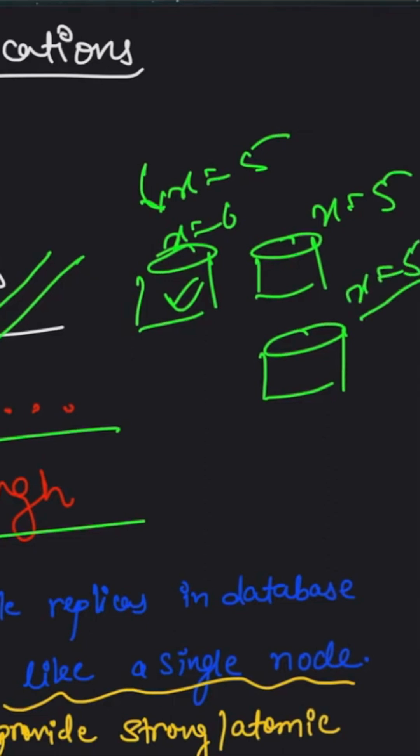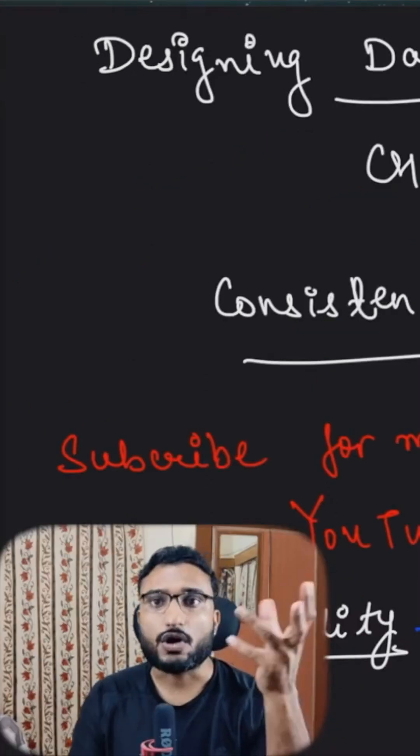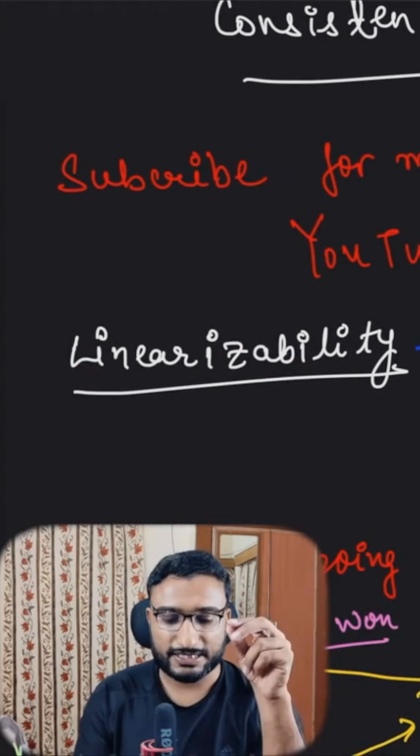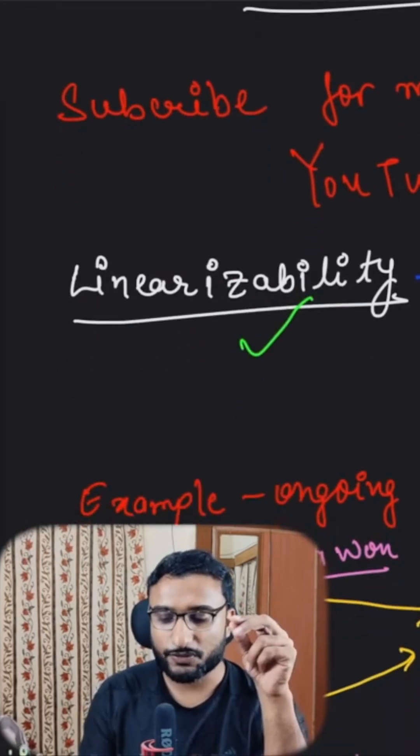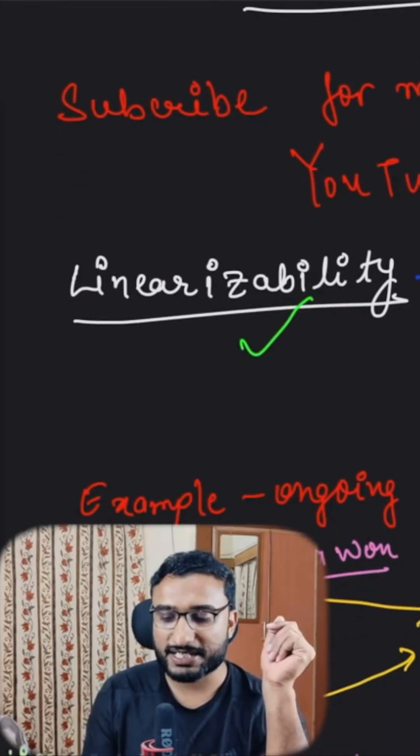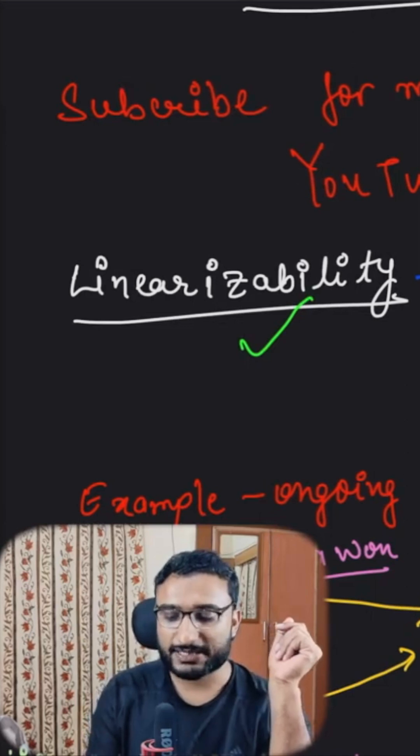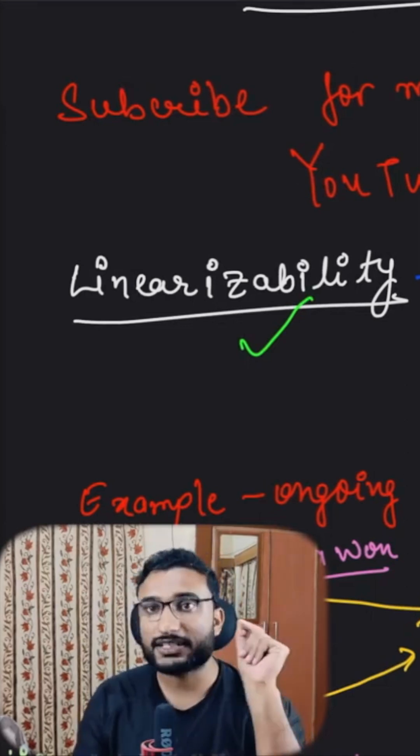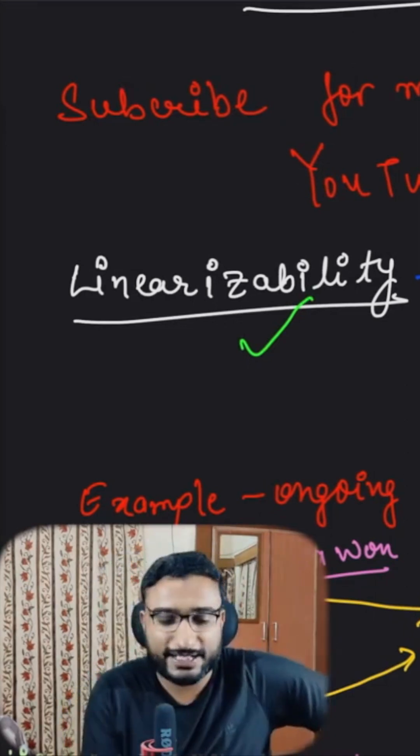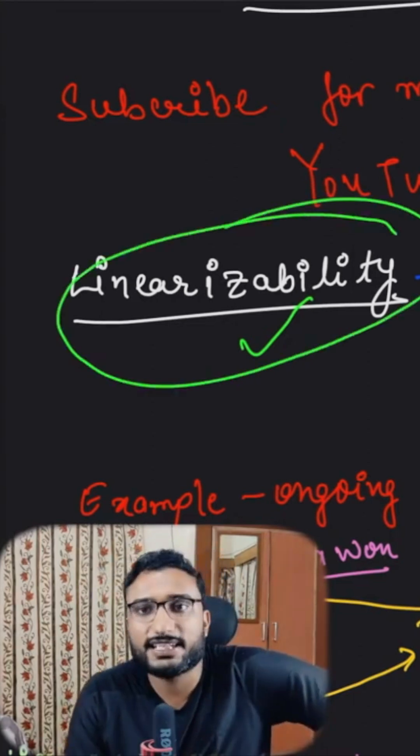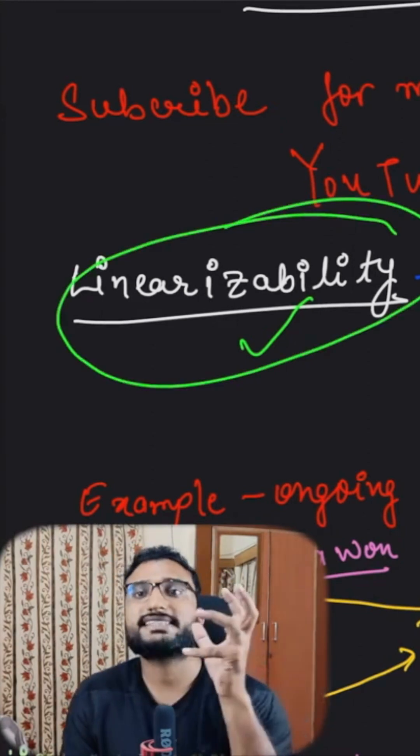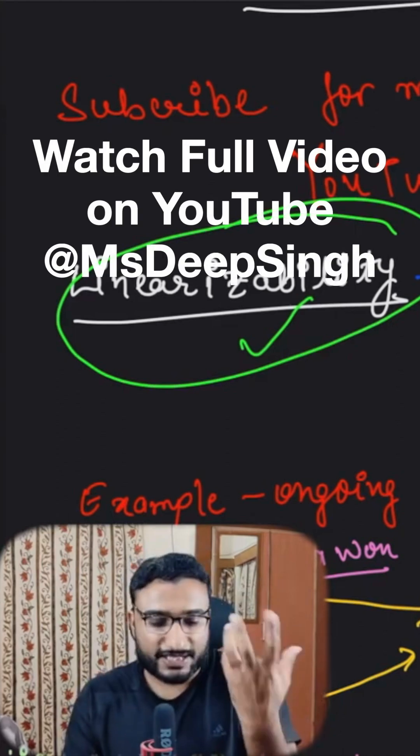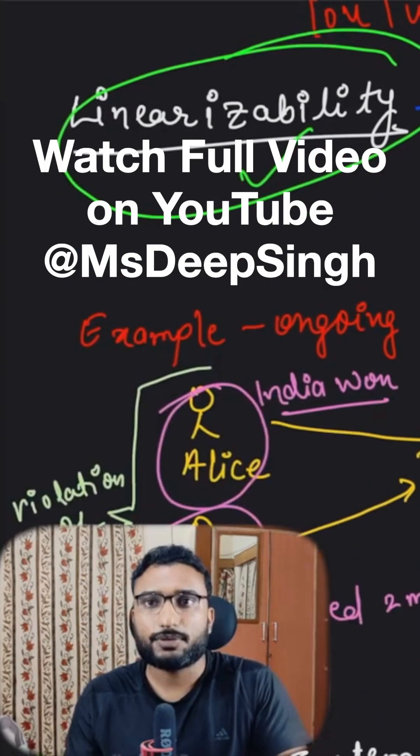So how can you handle these scenarios? If we talk about linearizability specifically, what we have to ensure is that there could be multiple replicas in the database, but for clients this appears like a single node. When we say single node, it will see the most recent update. The guarantee linearizability provides is that you will get the most recent data. Let's take an example of a live cricket match.